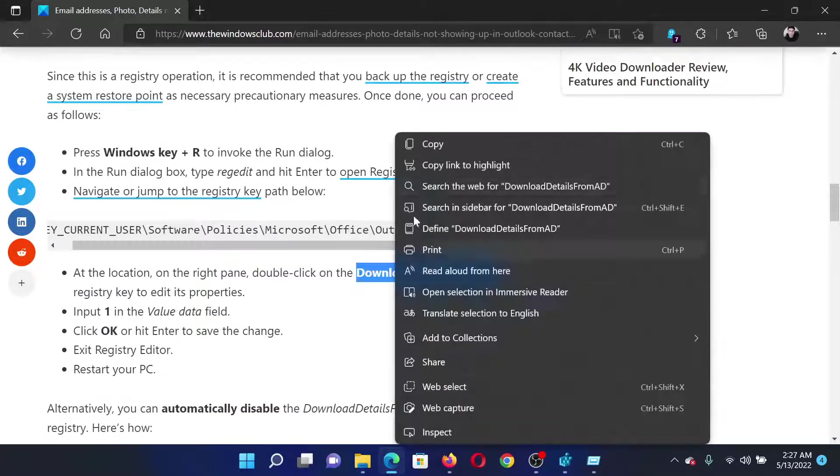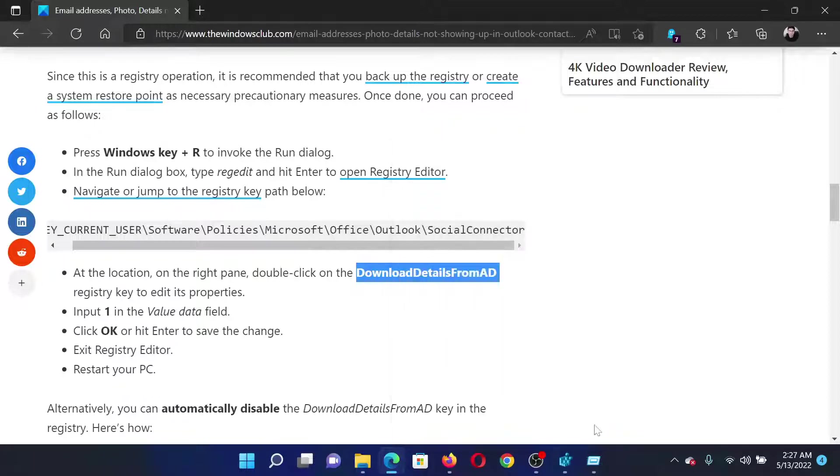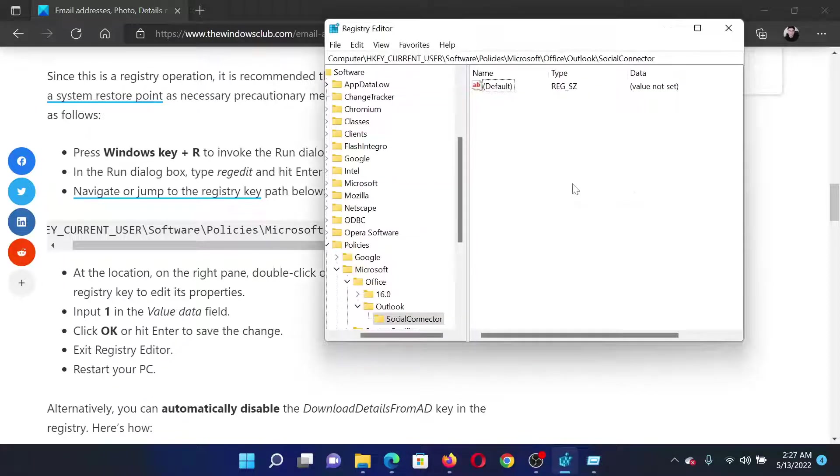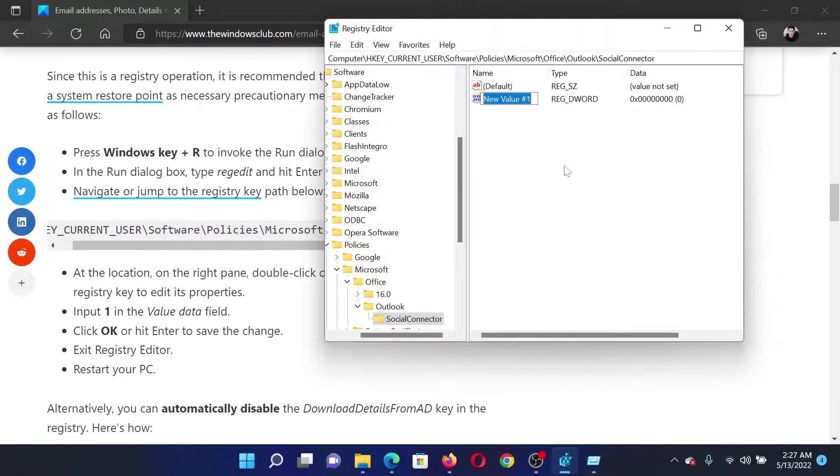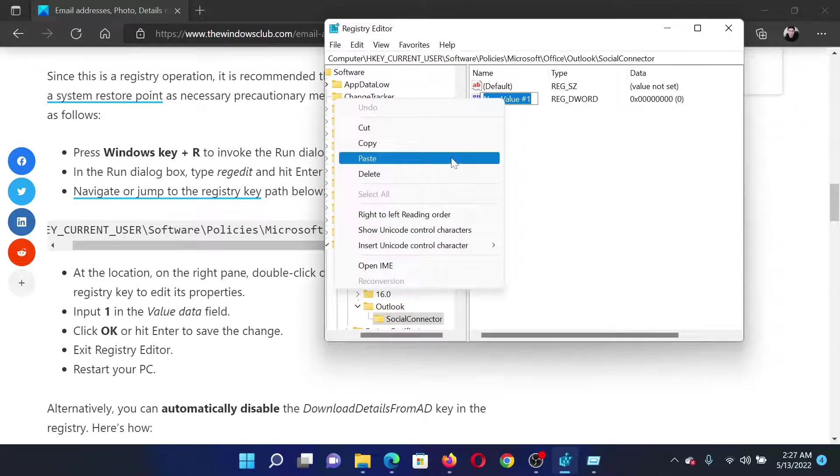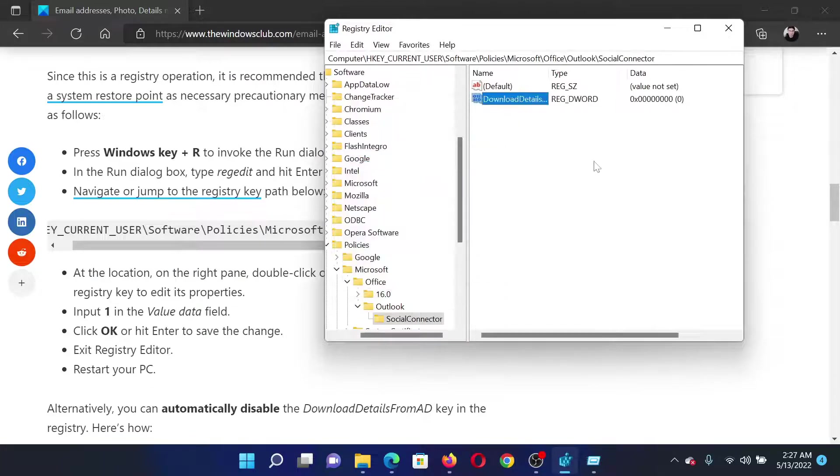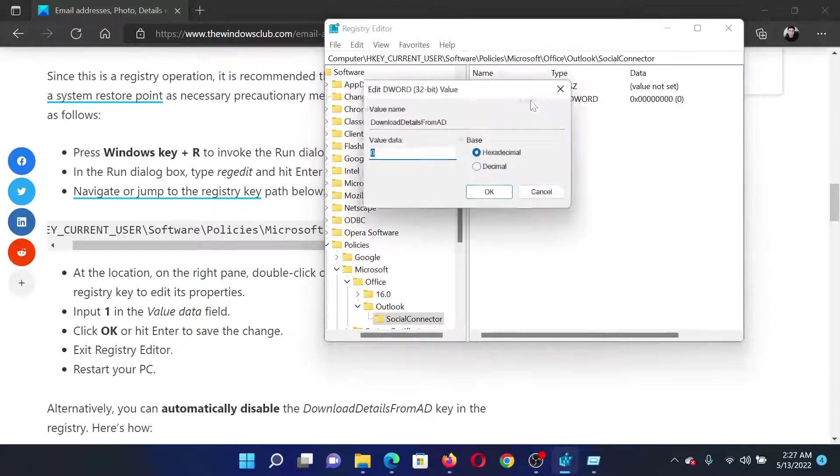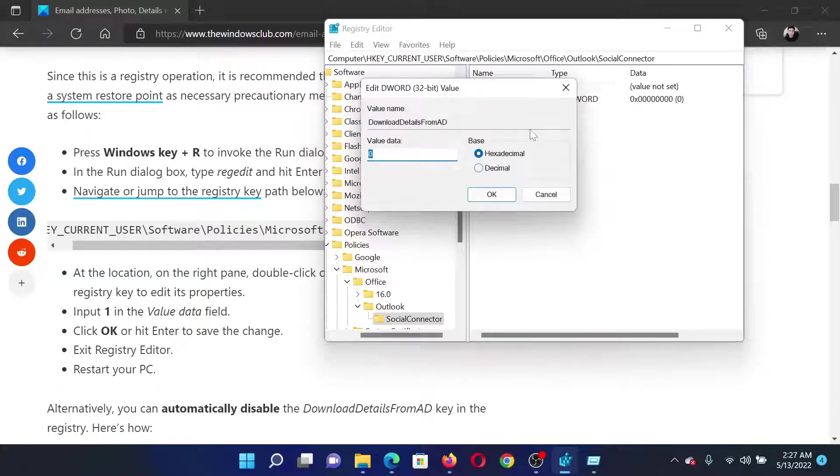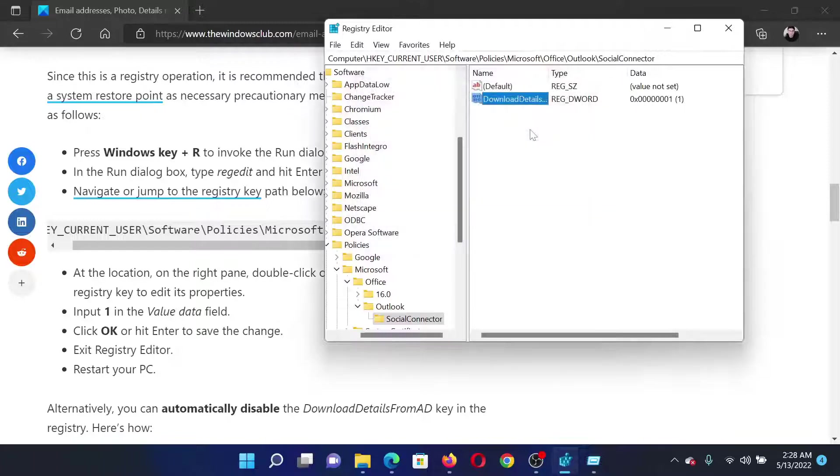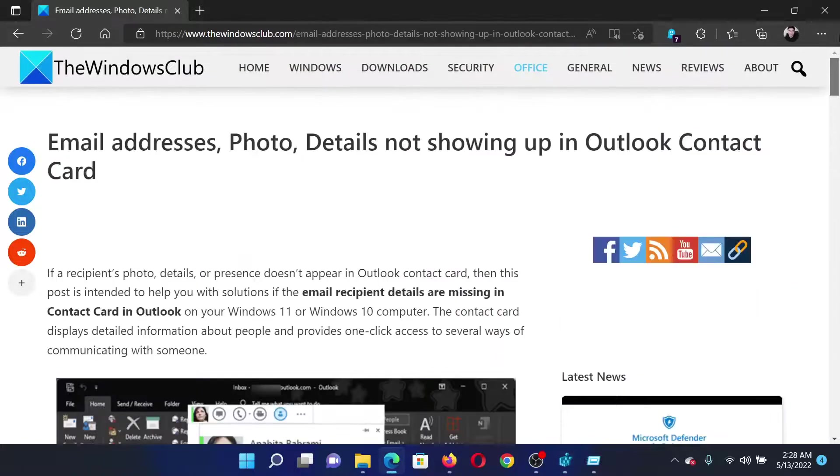I'll copy this name, right-click in the open space, select New DWORD 32-bit Value, and paste this. Hit Enter. Change the value data to 1 and hit Enter to save the details. Isn't this easy and interesting?